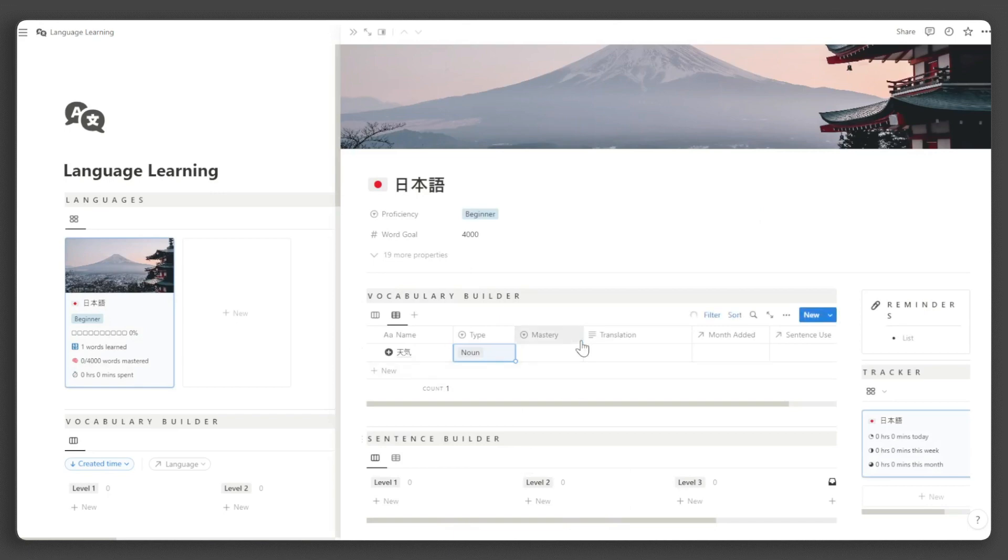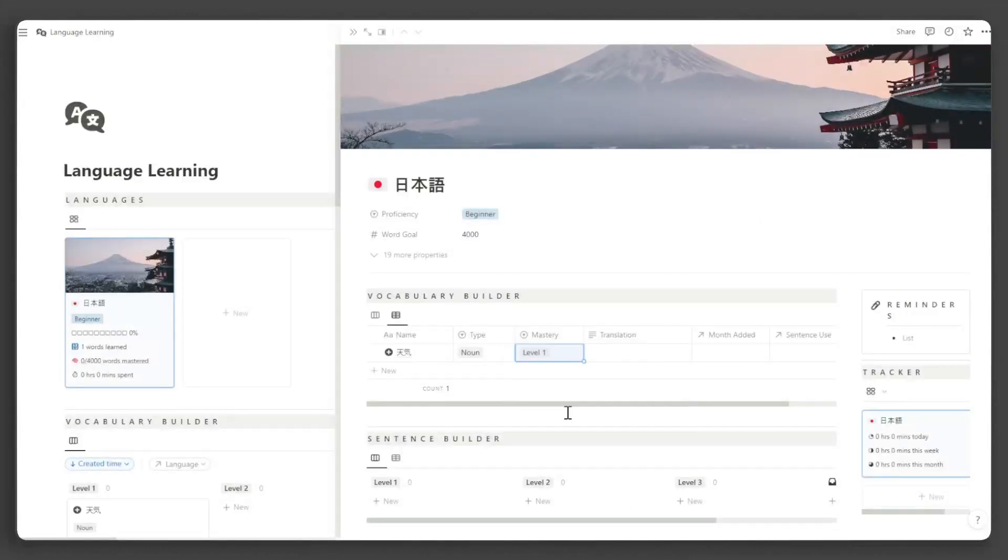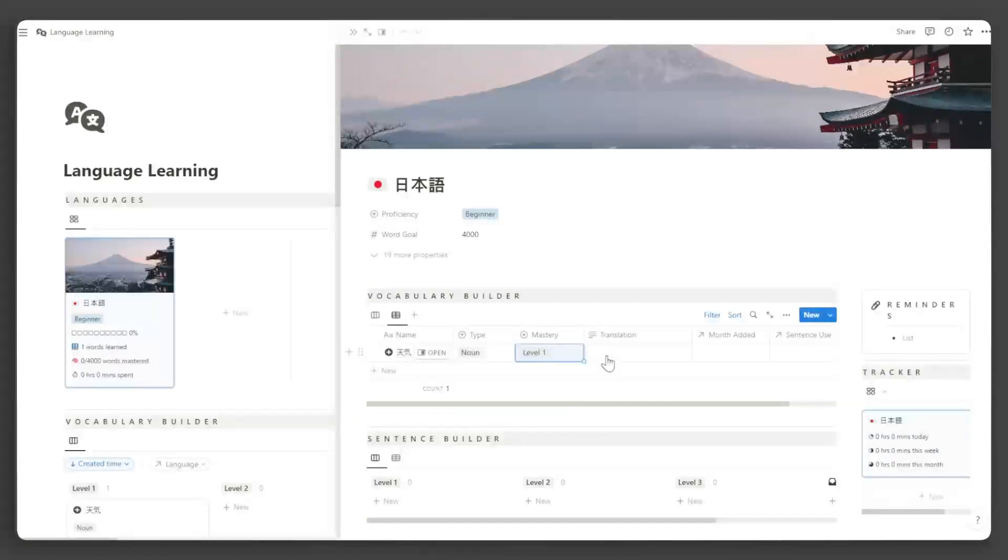When adding words, you can indicate their level of mastery. Level 1 is the lowest and level 3 is the highest. Take note that you cannot add more to these levels, and you cannot change the name of the levels unless you know how to change the formulas in this database.